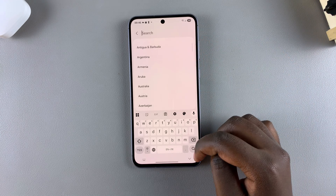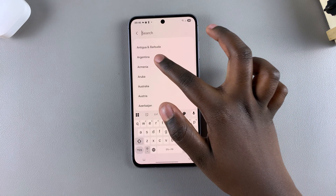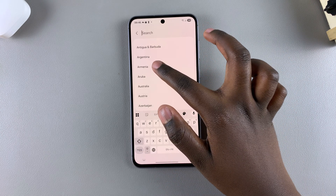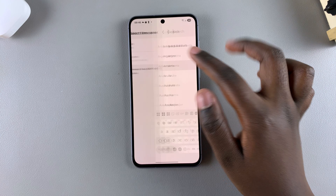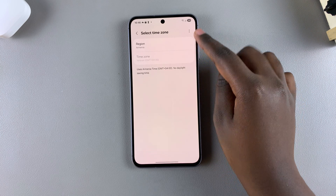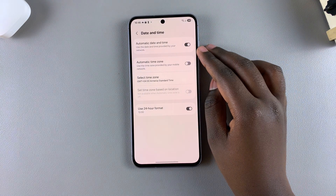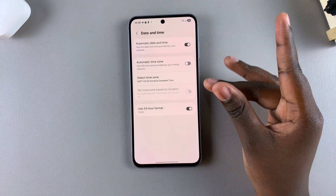Or you can use the search function to find the region you wish to use. Once you've found it, just select it, and that will be your new region on your Galaxy A56, A36, or A26.